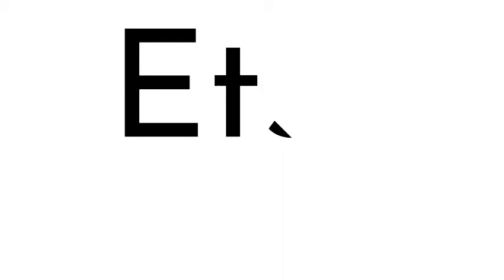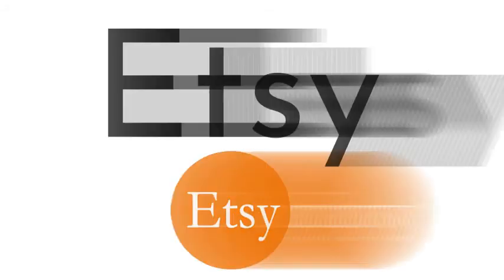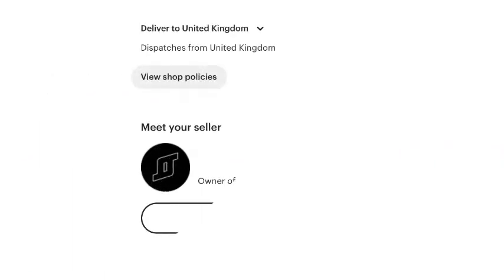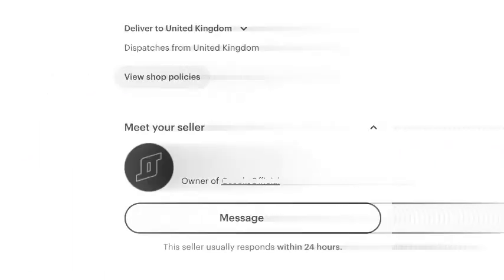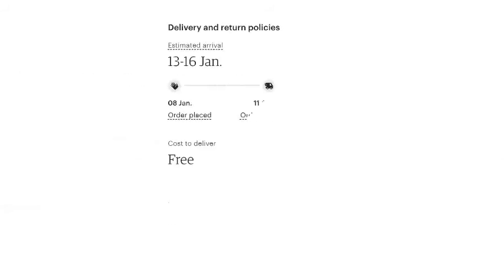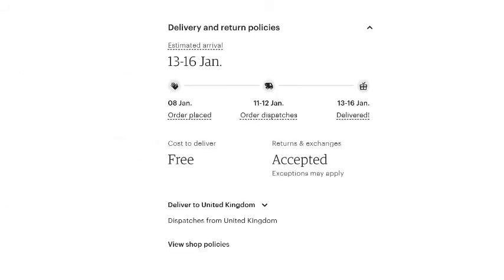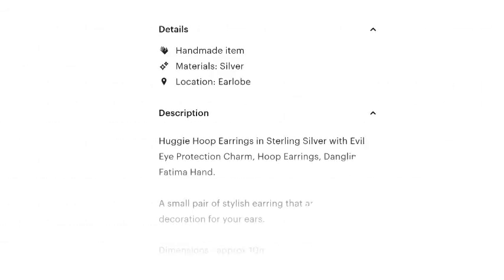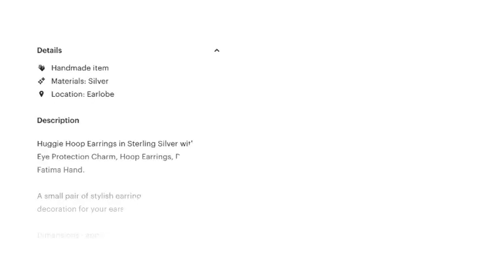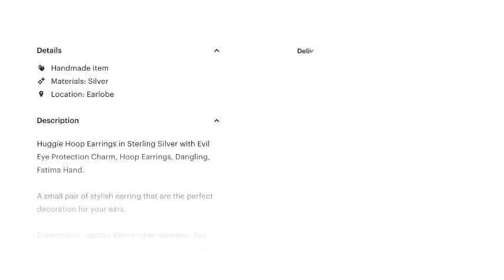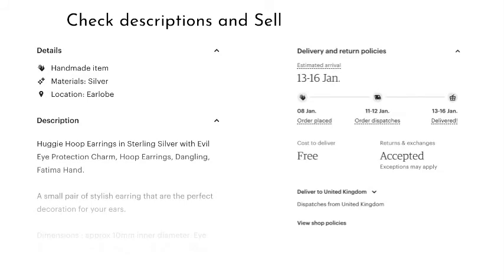Similarly to both Amazon and eBay, online marketplace Etsy allows you to check seller and product reviews, as well as gives you a description of the product and the seller's policies. A little differently to Amazon and eBay, Etsy sells a good deal of handmade, unique items by small, independent sellers and businesses. It is ever more important here to carefully check product descriptions, returns and delivery policies, as well as reviews, as you will not be able to verify through the seller being a large or recognizable brand.